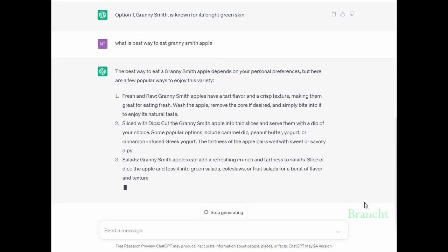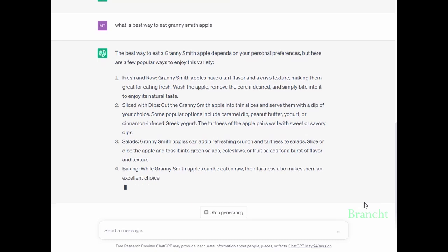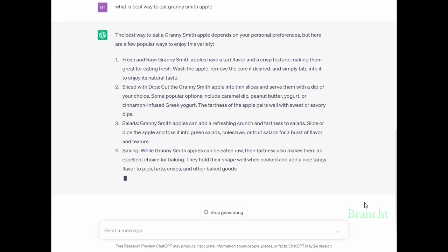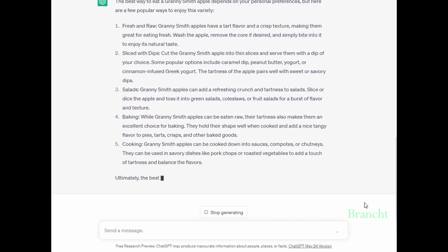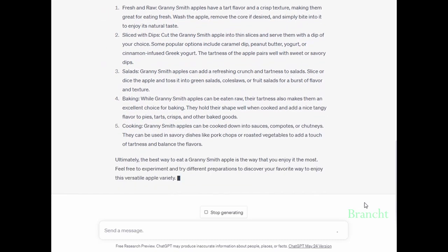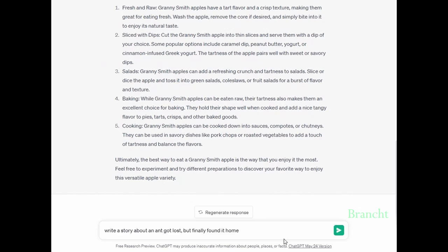I'm getting a great answer here - it tells me to eat them fresh and raw, or slice them, make salad with them, bake an apple pie, or cook them. We can also get ChatGPT to generate content.